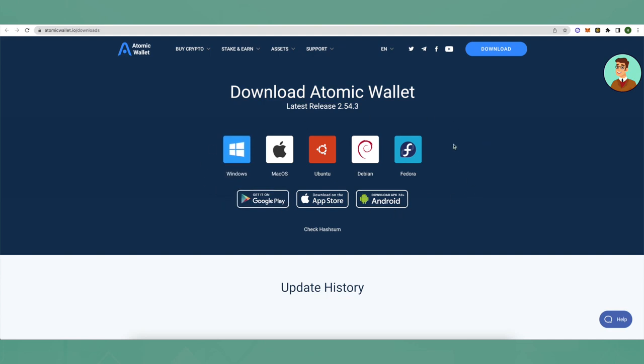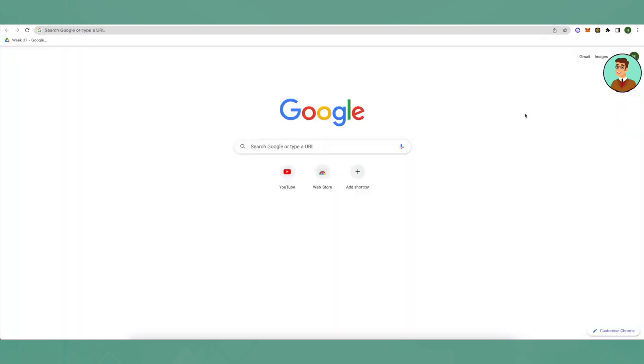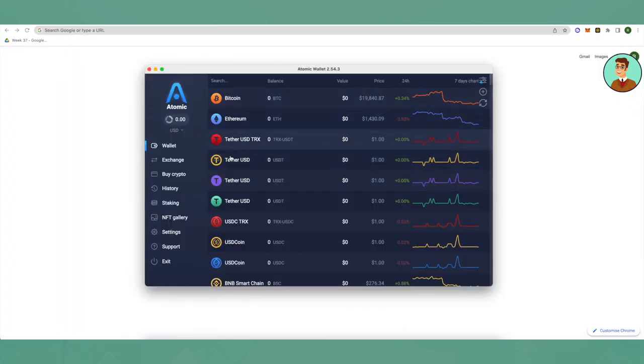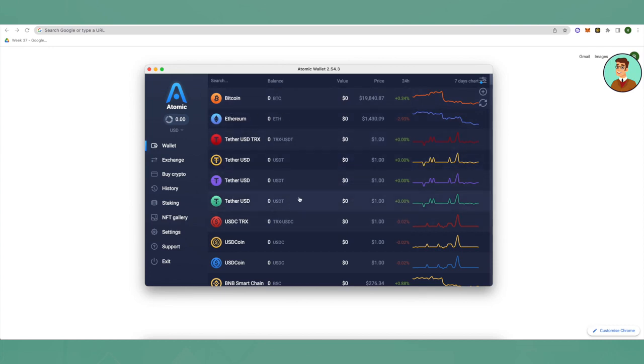Let's take you to the solution step by step. First, open up your Atomic wallet, then send crypto of your choice to Atomic wallet. You can send it from Coinbase, KuCoin, or any exchange of your choice.